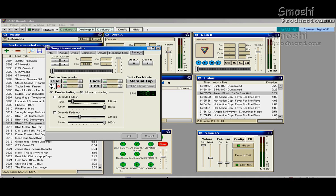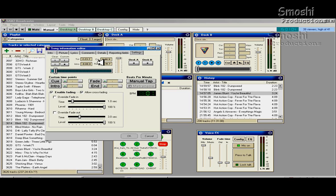What you want to worry about is this right here. You see a little play button that says Clean — it'll start playing. If you look right here, it says Current, Remaining, and then Intro showing zero. What you want to do is find the Intro button, and right before the lyrics start, you want to click Intro.